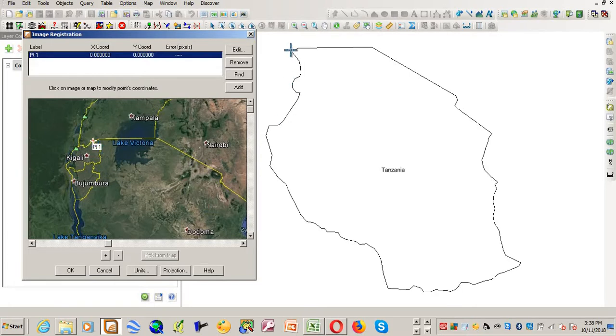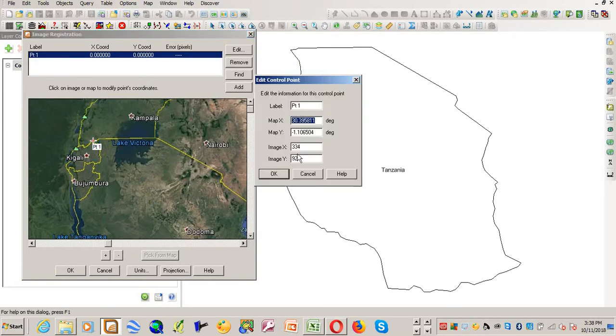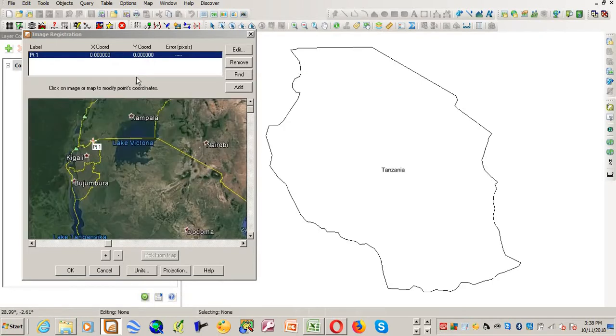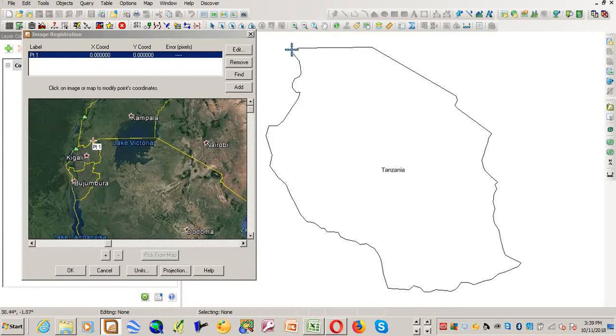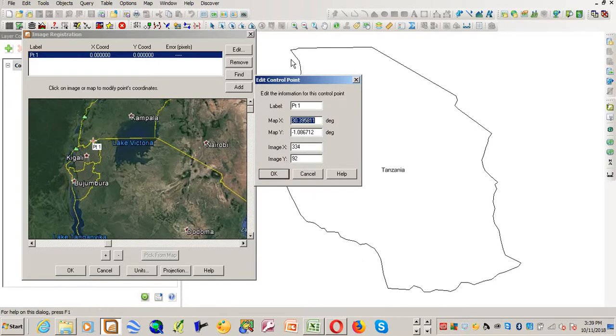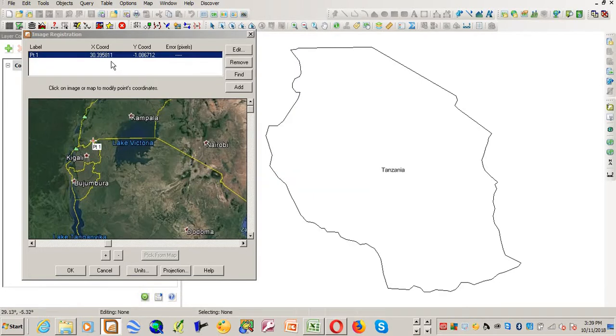And I'll come and pick this point from the map. I'll click on the map. Just before I do that, you see here the coordinates have written zero zero zero, but now I want to pick from the map the known point. And I'll just come and pick it from the map. You see the coordinates now have changed. It is 30 point 39 and so on.